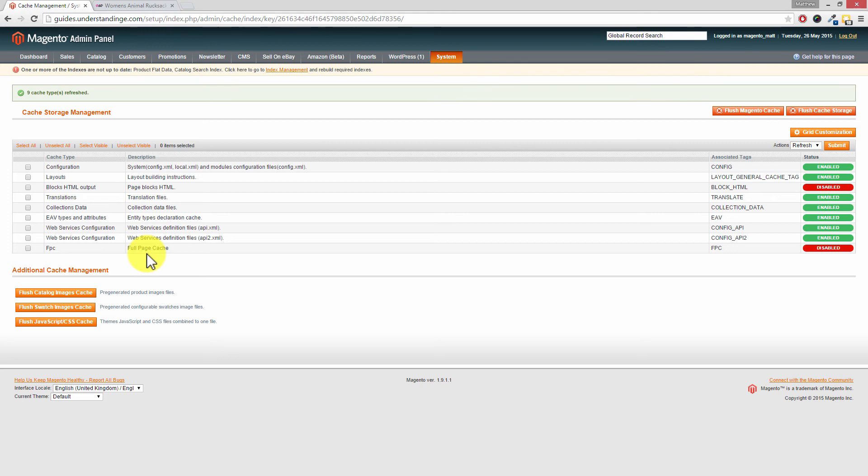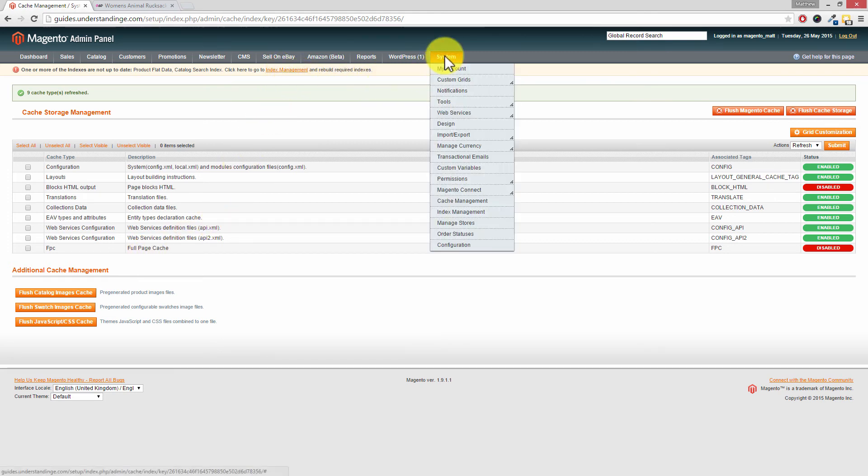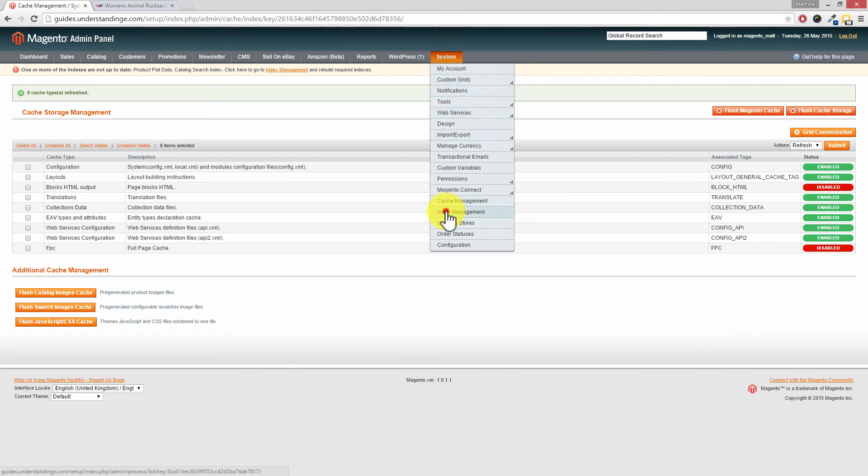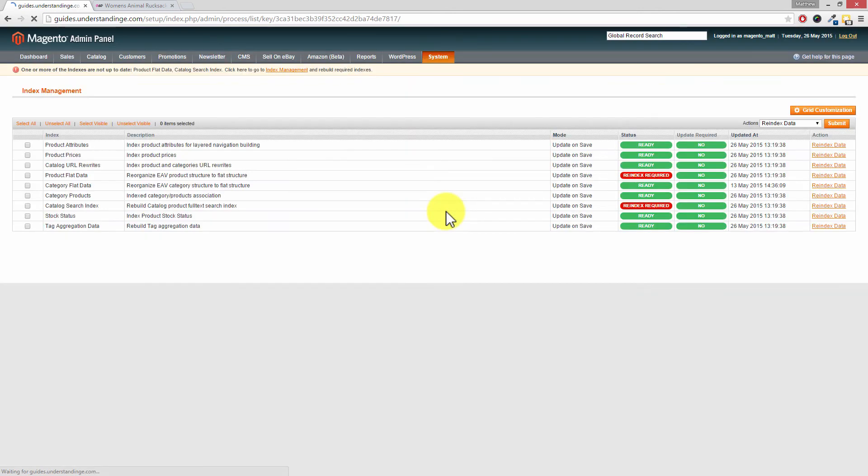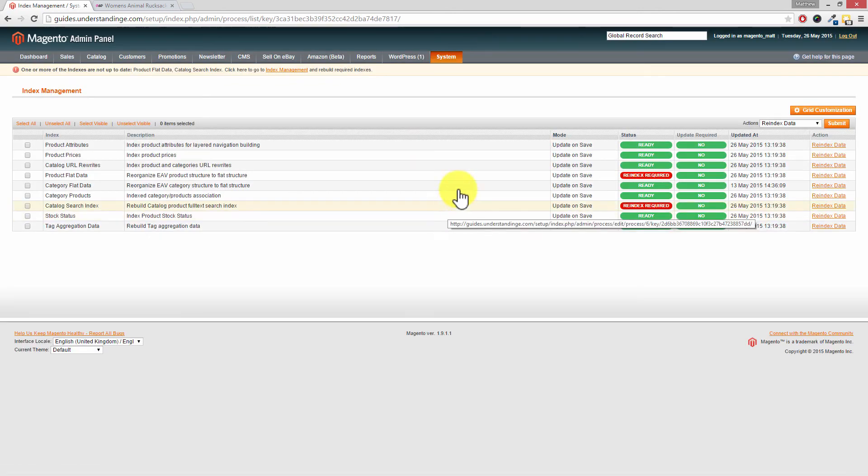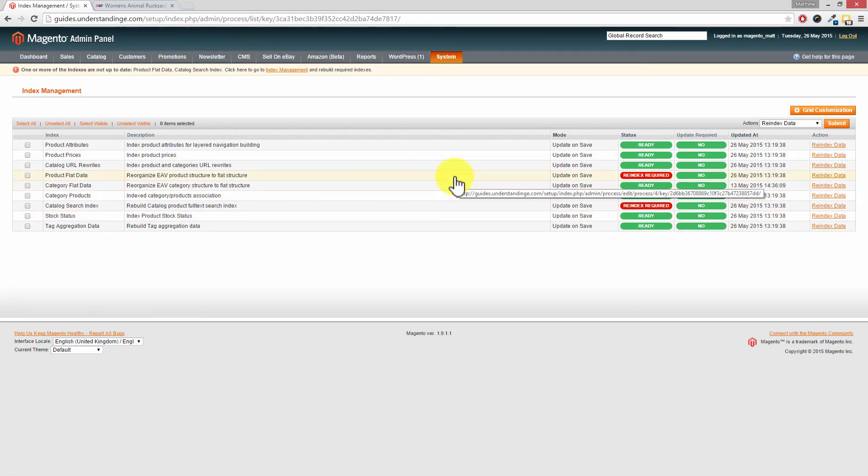The other thing is that we need to go to Index Management. So you can either click the link at the top or you can go to System down to Index Management. Now I'm guessing we've got two out. Yes we do.